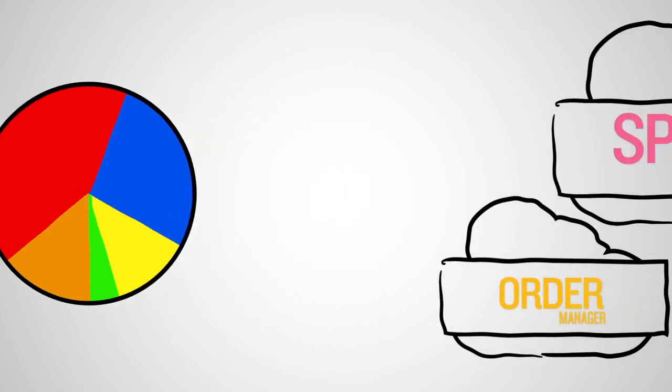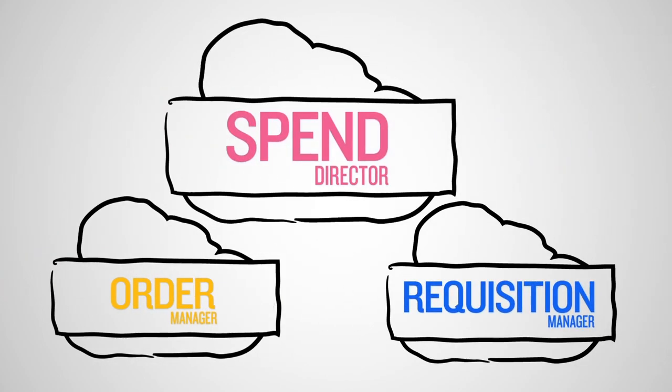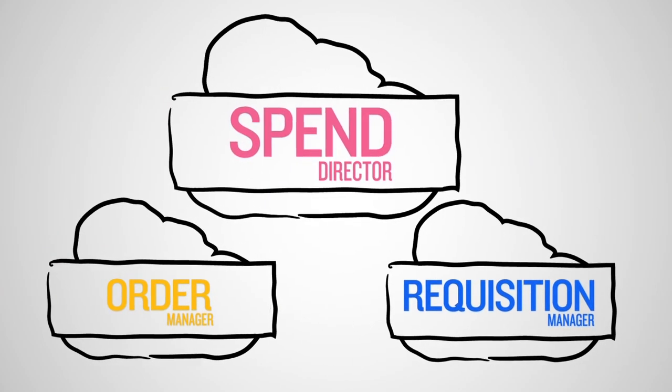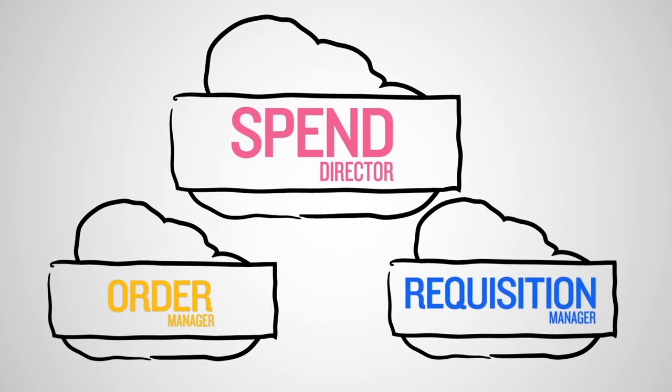With SyQuest eProcurement, you can optimize your processes and better manage spend.